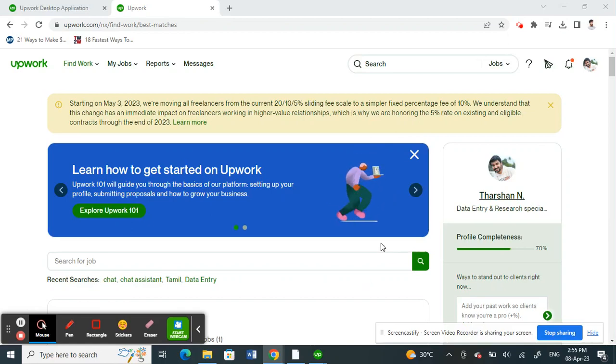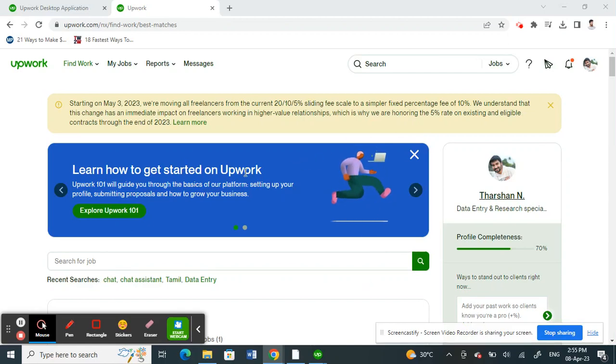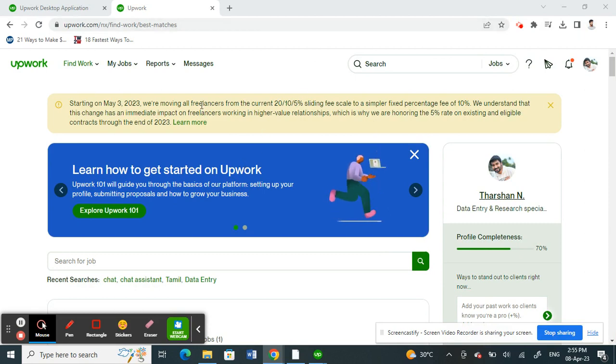Hi everyone, welcome to our channel. Today in this tutorial I'm going to show you how to use Upwork time tracker. So let's get into the video.